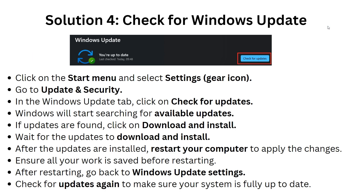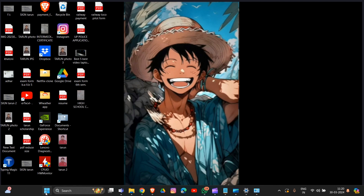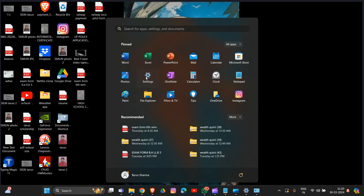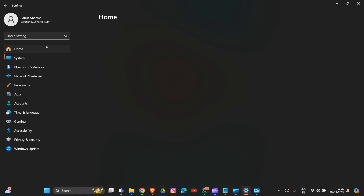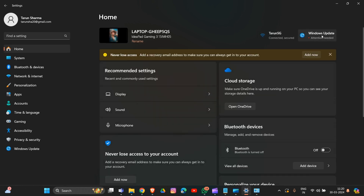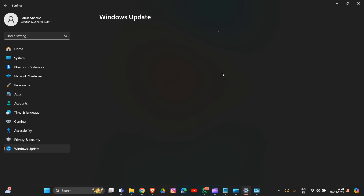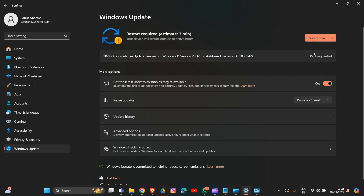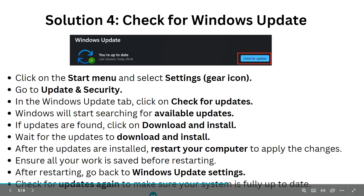Now we are going to solution 4: check for any Windows updates. Go to Settings, then find the Windows Update option on the right side. Click on it and wait for it to open. If your Windows is not updated, there will be an option to update. Click on it, wait for the download, then restart your computer to properly apply the update.